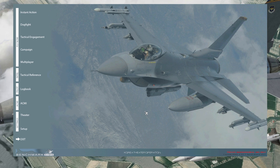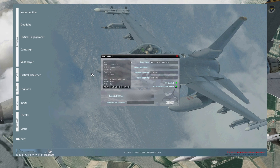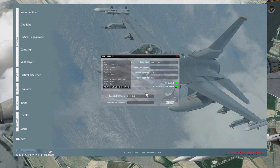Now that you've made it to Falcon BMS, you're ready for the dynamic campaign and the online experiences it has to offer. First, get into multiplayer — go to Multiplayer, then go to New. It has a new entry here and everything is blank.